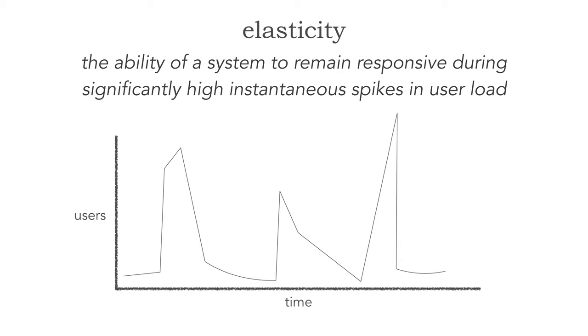There's not many users when there's no concert advertised but once a concert gets advertised that's when that system gets hit. Auction systems like eBay is another good example of a system that requires elasticity, specifically towards the end of an auction when we get high user volumes for the frantic bidding that occurs during the countdown in that last five minutes.